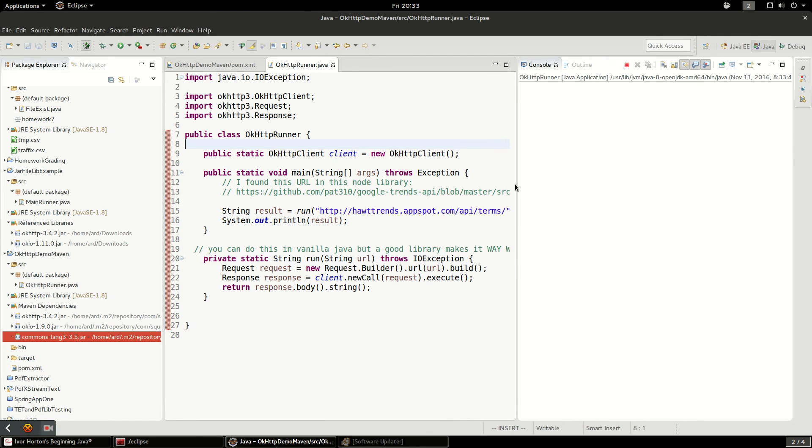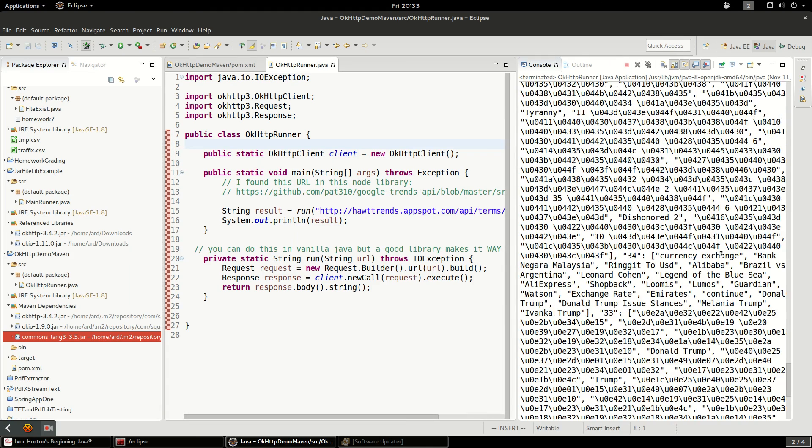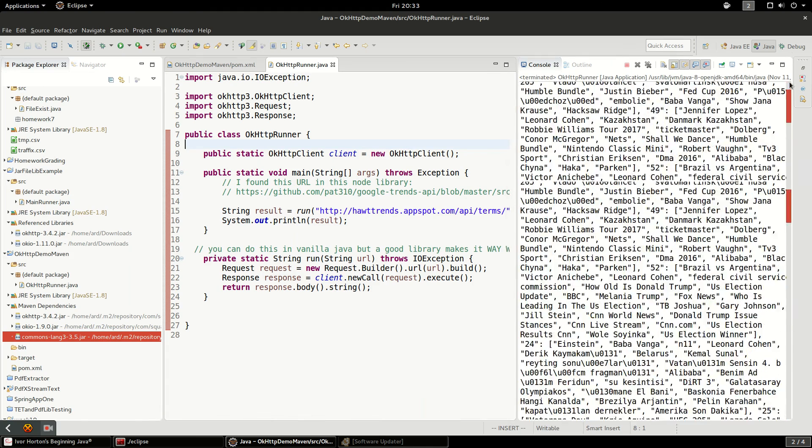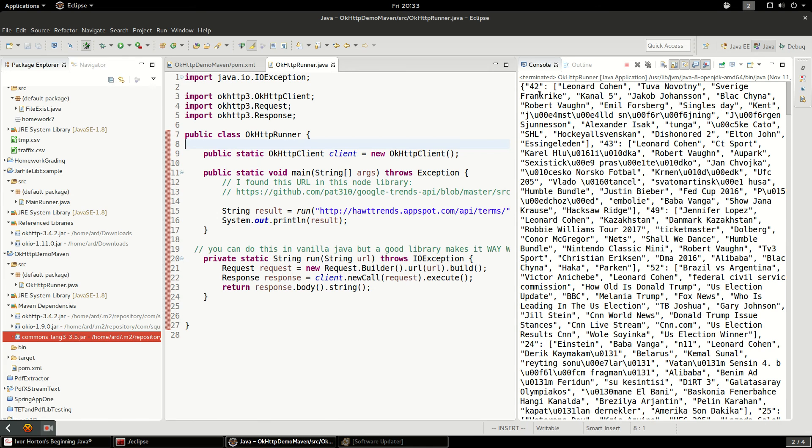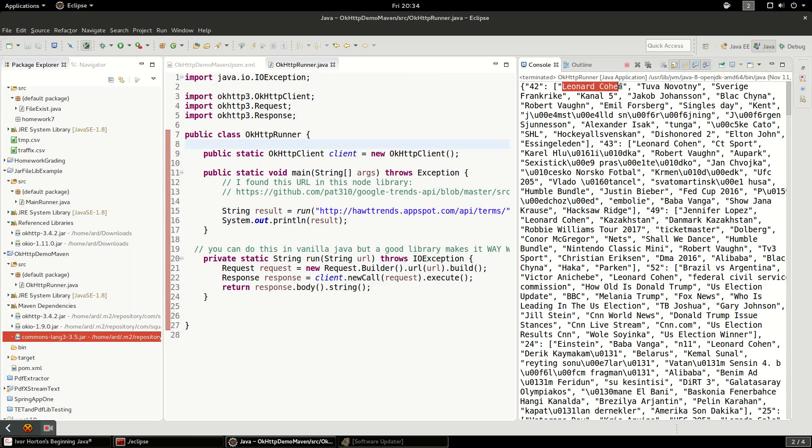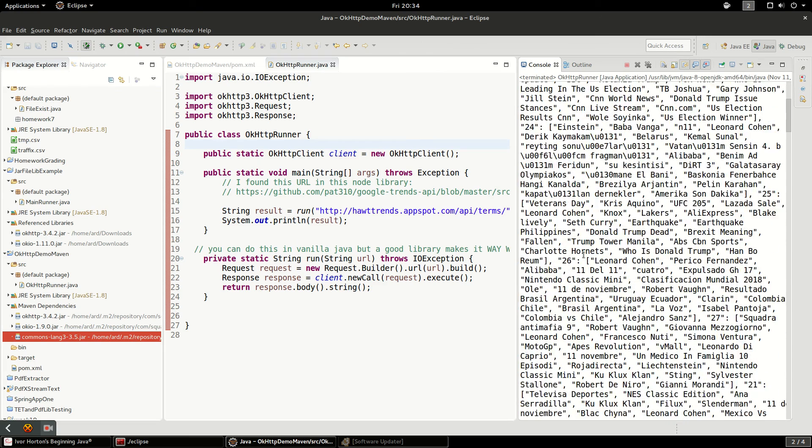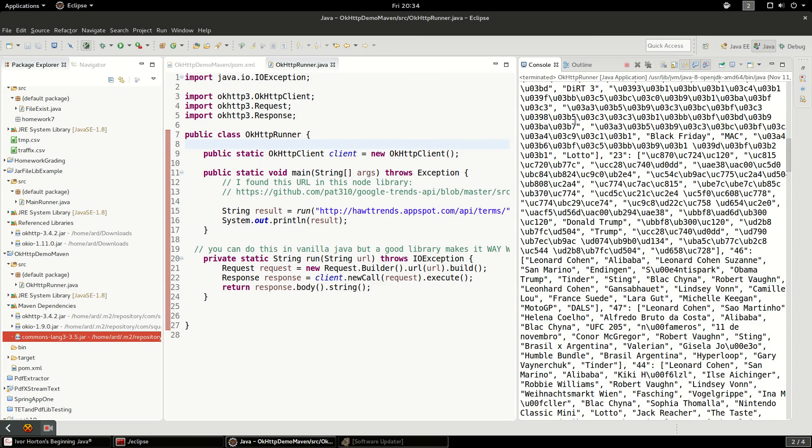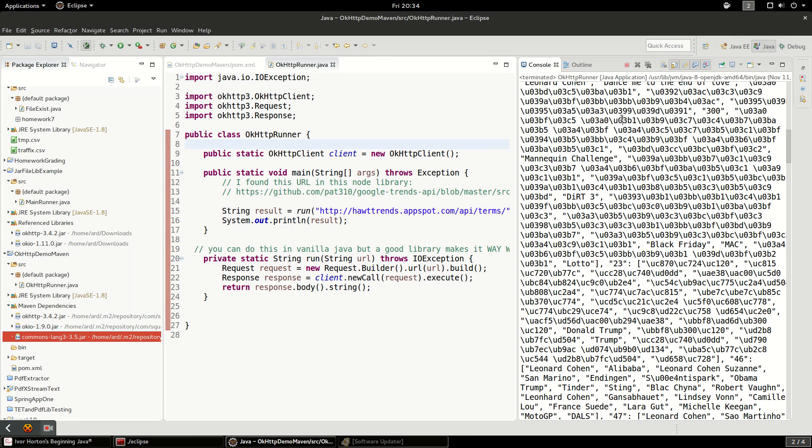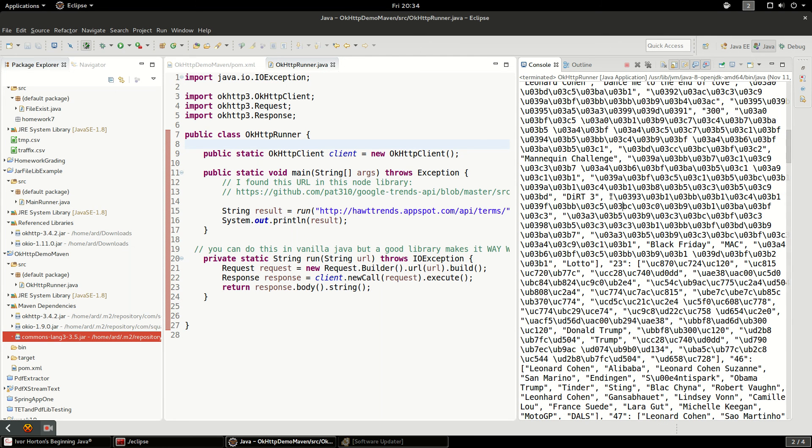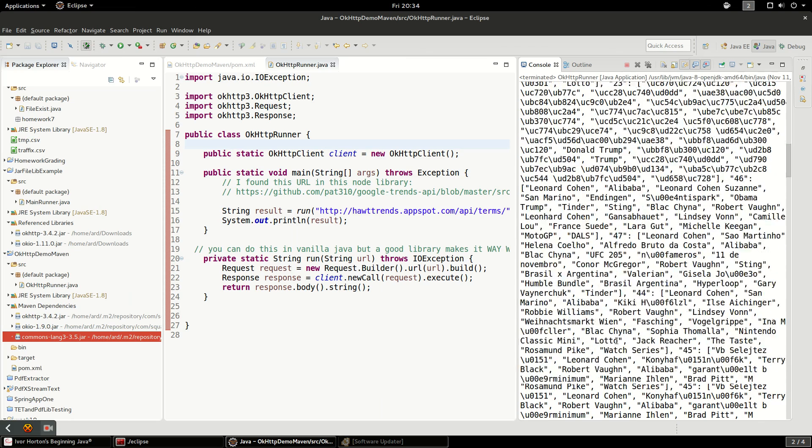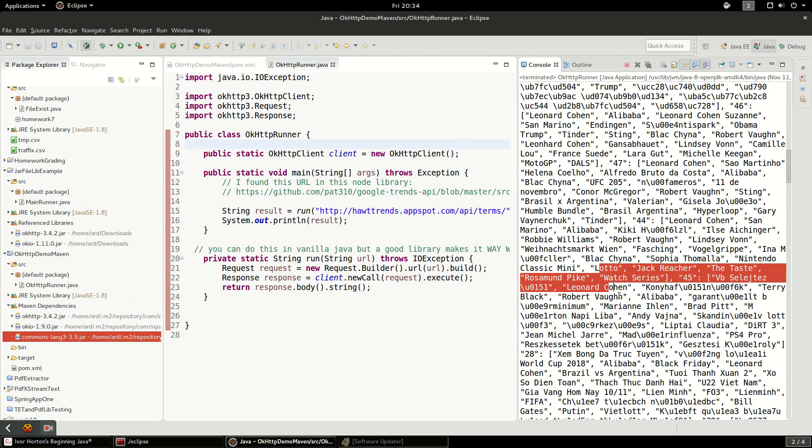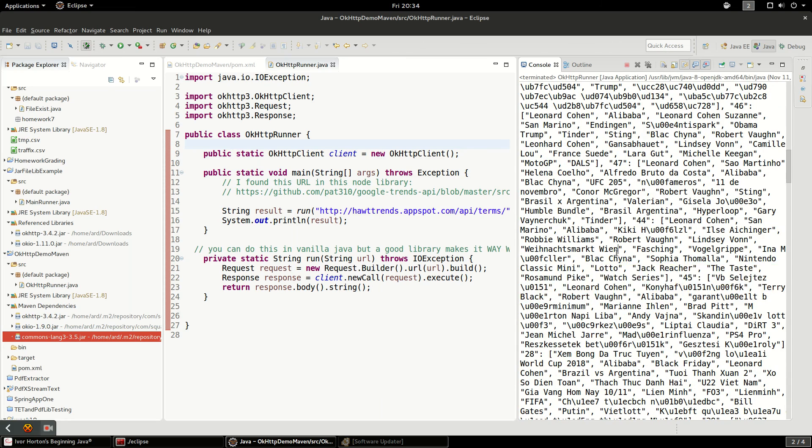Looks like it's taking a while, there it is. So there we go, first term coming back is Leonard Cohen and that's because he died yesterday. So these are all the trending terms on Google. You can see some unicode here that's probably either Chinese or some other language that doesn't have ASCII representation.